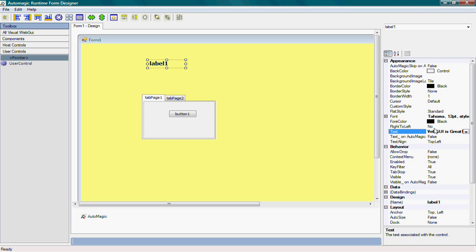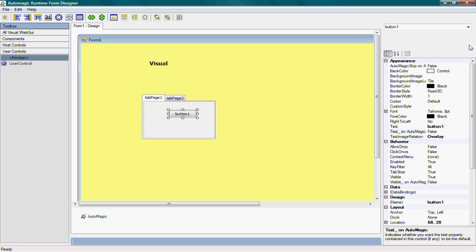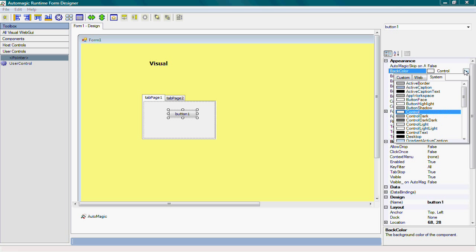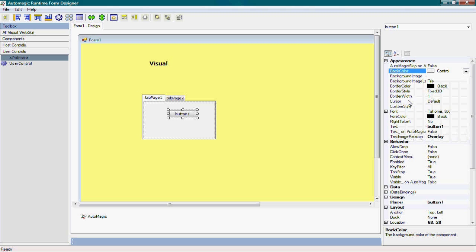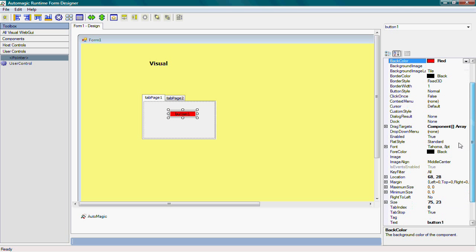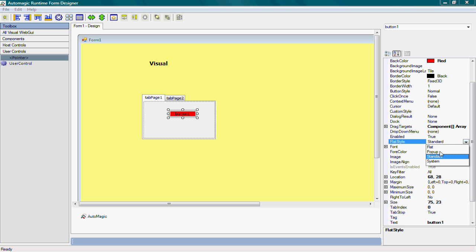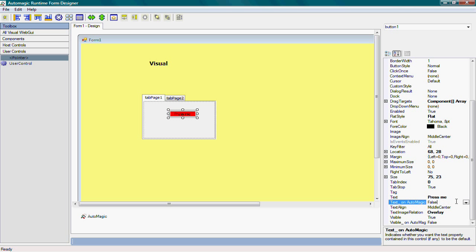I'll change the background color of the button to red, and I'll make the style of the button flat, and I'll change the text of the button as well. I'll expand this so we can see all of it.